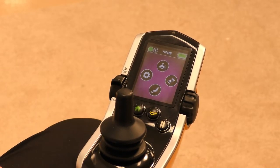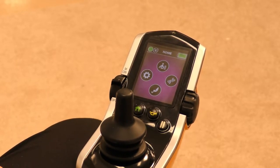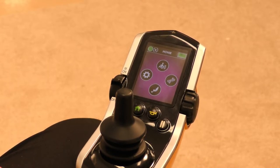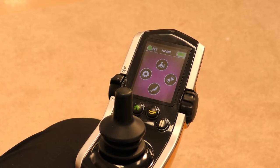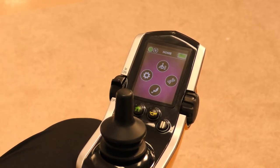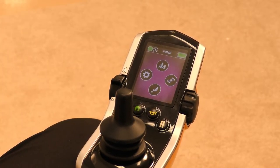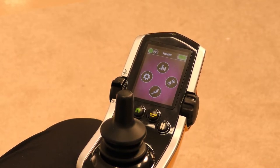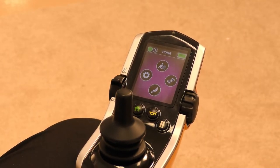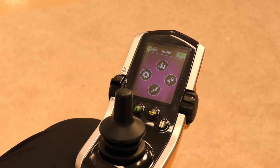When a chair comes off the production line, clinic mode will be disabled. Our reps will very likely enable clinic mode to make the clinician and ATP's lives easier in the clinic and streamline the evaluation process when changing input devices.